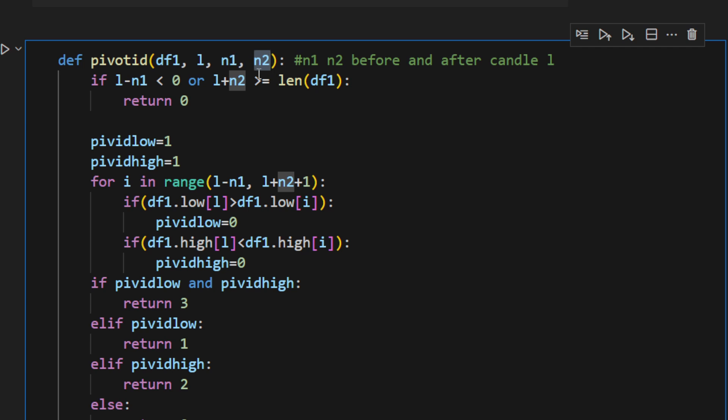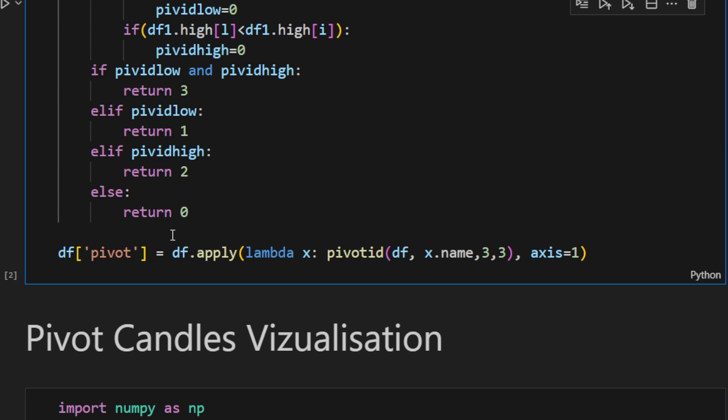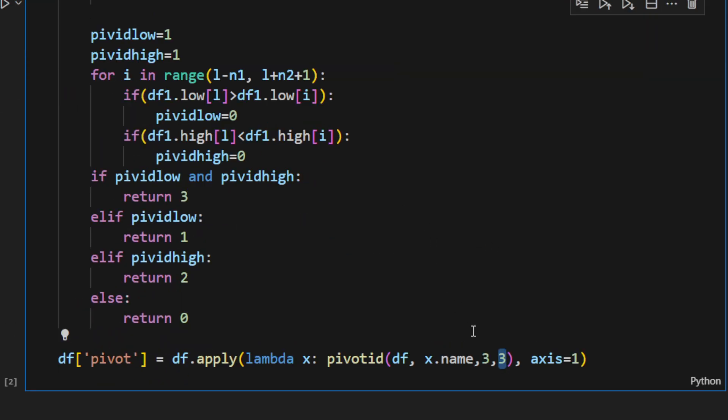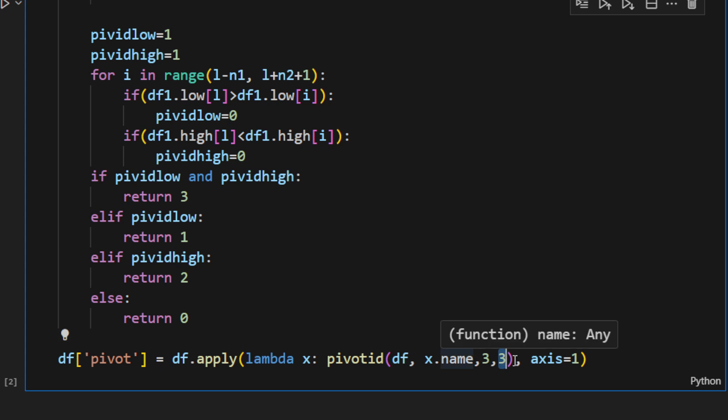I usually use like three before and three after, up to five before and five after. So if a candle is higher than the previous three neighbors and the following three neighbors, it's considered a pivot high. And symmetrically, if it's lower than these three before and three after neighbors, it's considered a pivot low.